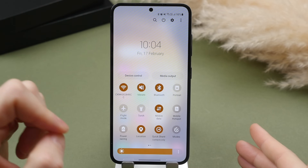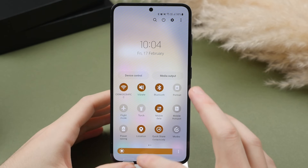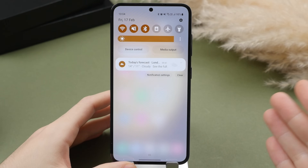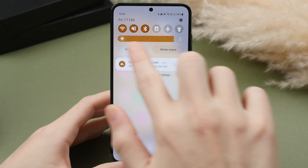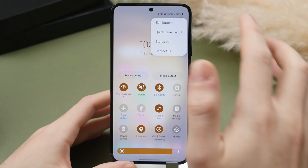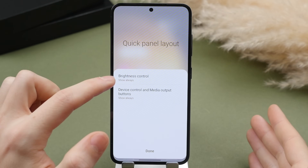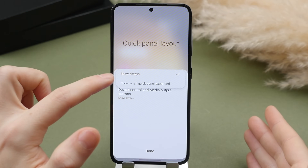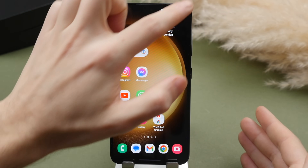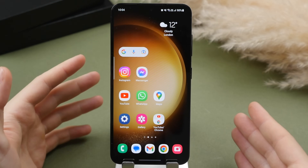I use the brightness toggle very often throughout the day, and having to swipe down twice to reveal it is one extra step. Instead, I like to have the brightness slider always visible. Go back to the three-dot menu, select quick panel layout, then tap on brightness control — this will always show that brightness control so you can swipe and adjust it on the go.